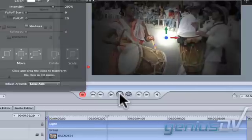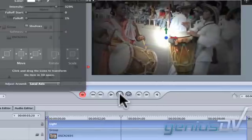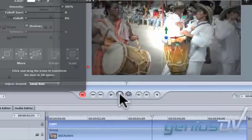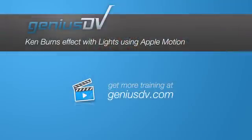For other great tips and tricks like these or to enroll in an Apple Motion training course, visit GeniusDV.com.